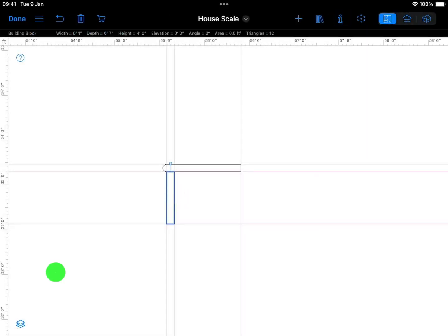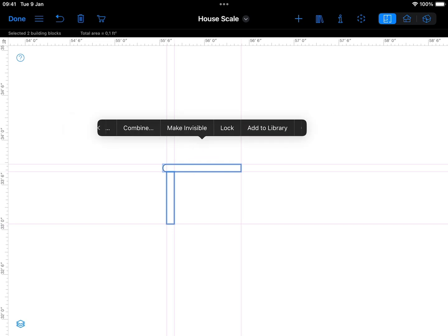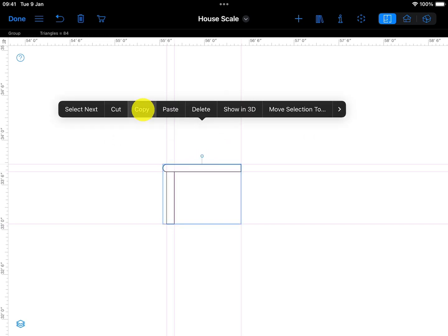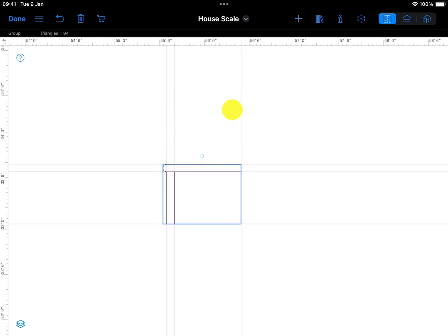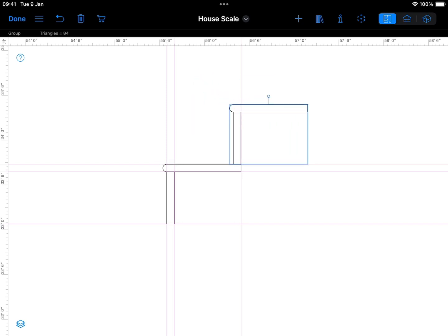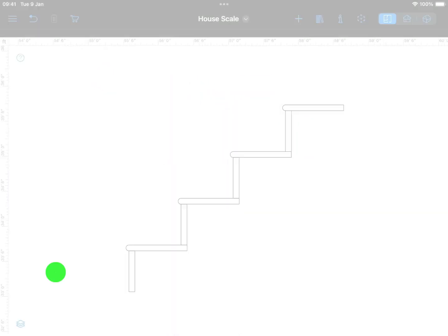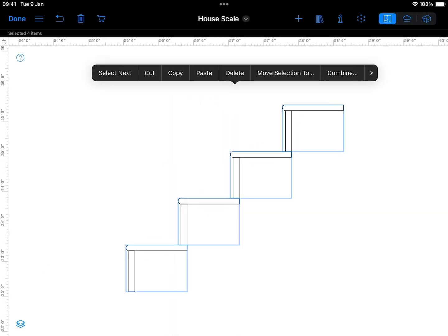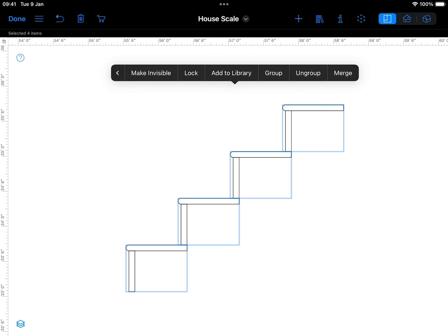Next, let's group the riser and the tread, then duplicate them, positioning each duplicate so that they step up accordingly. Once you've added the correct number of riser-tread groups, group them all together.